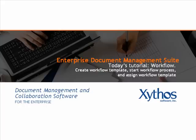Welcome. This tutorial demonstrates how to create a workflow template, start a workflow process on a file or folder, and assign a workflow template to a folder in Xythos.